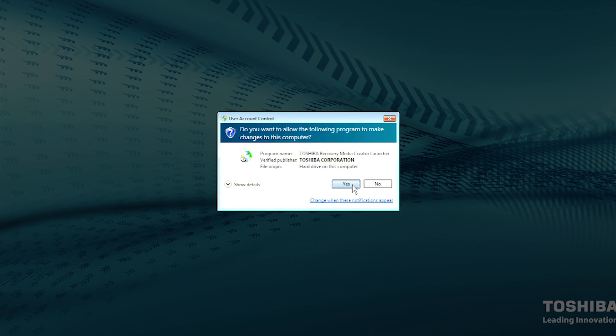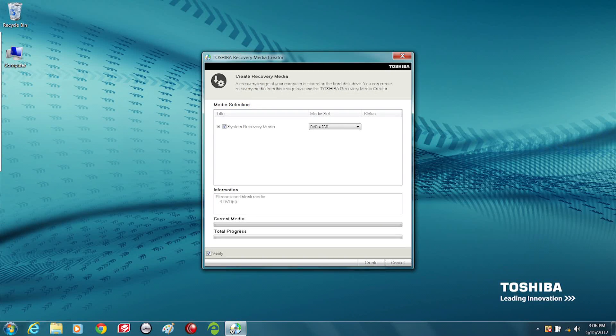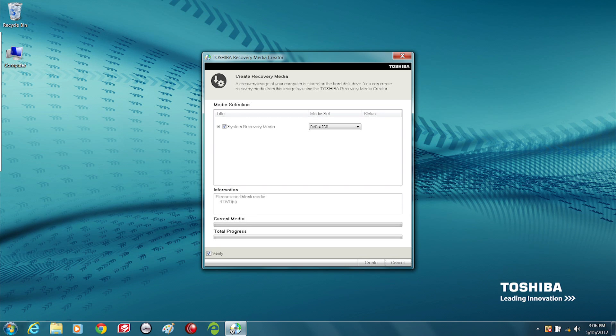Select Yes when the dialog box appears. Selecting No will exit the program. Toshiba Recovery Media Creator will open.